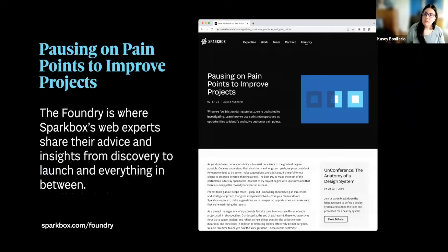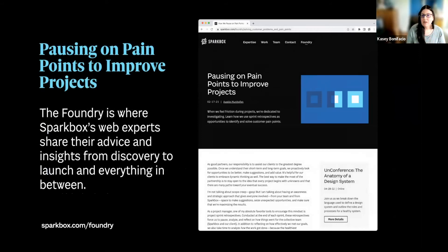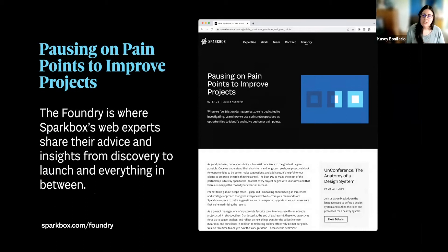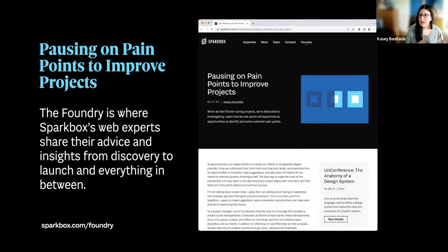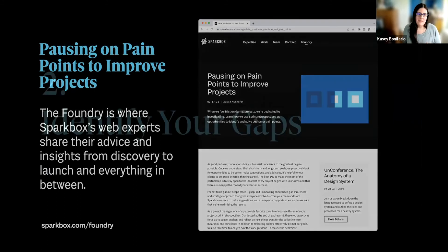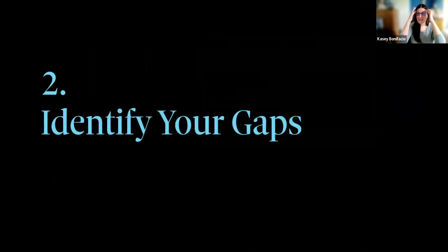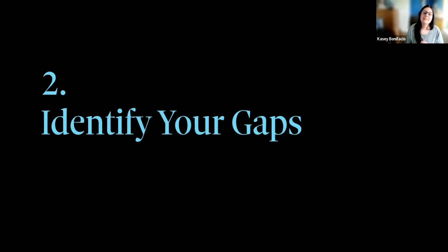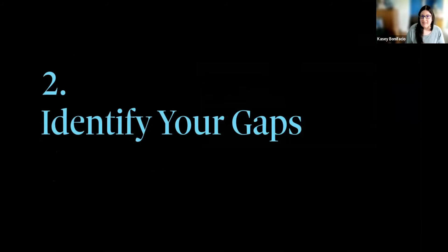If you want to learn a little bit more about how we've done this recently with a client, please check out this article on the Sparkbox Foundry. One of our project managers, Austin Munhofen, recently shared pausing on pain points to improve projects. It's a good read. All right. Next piece of advice. You need to identify your gaps.